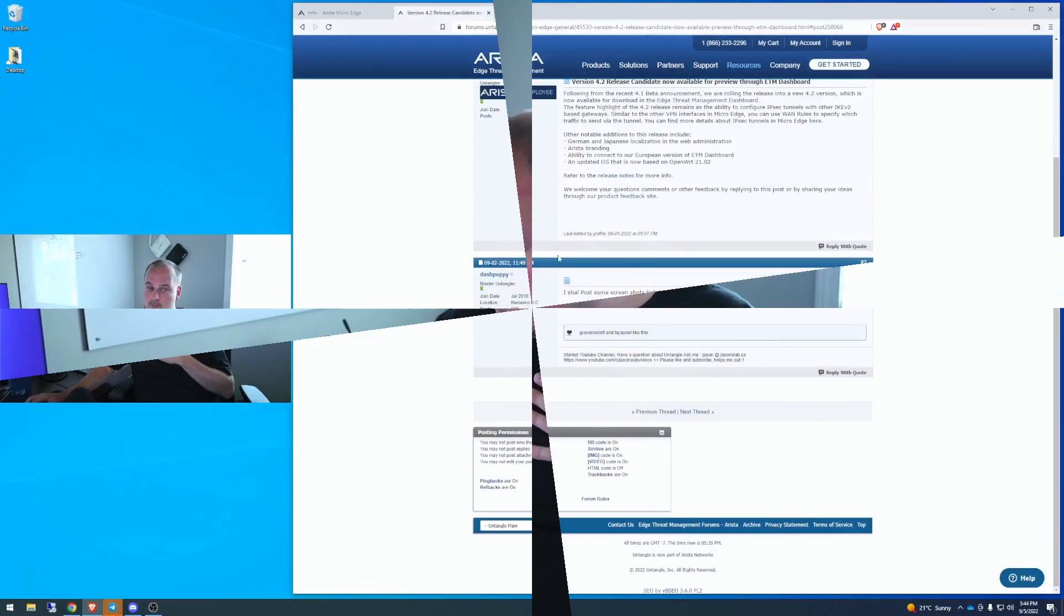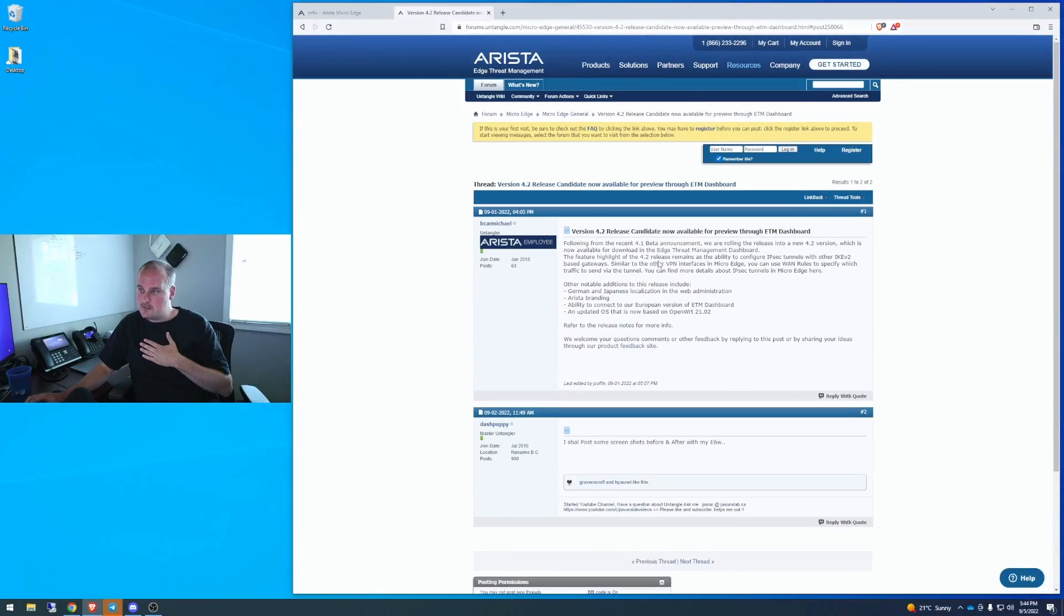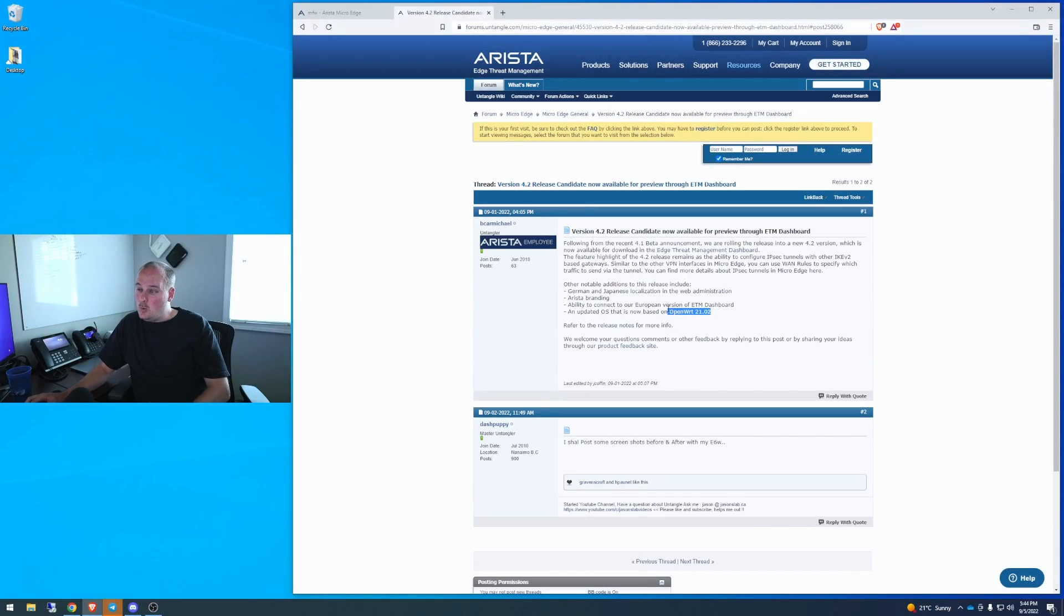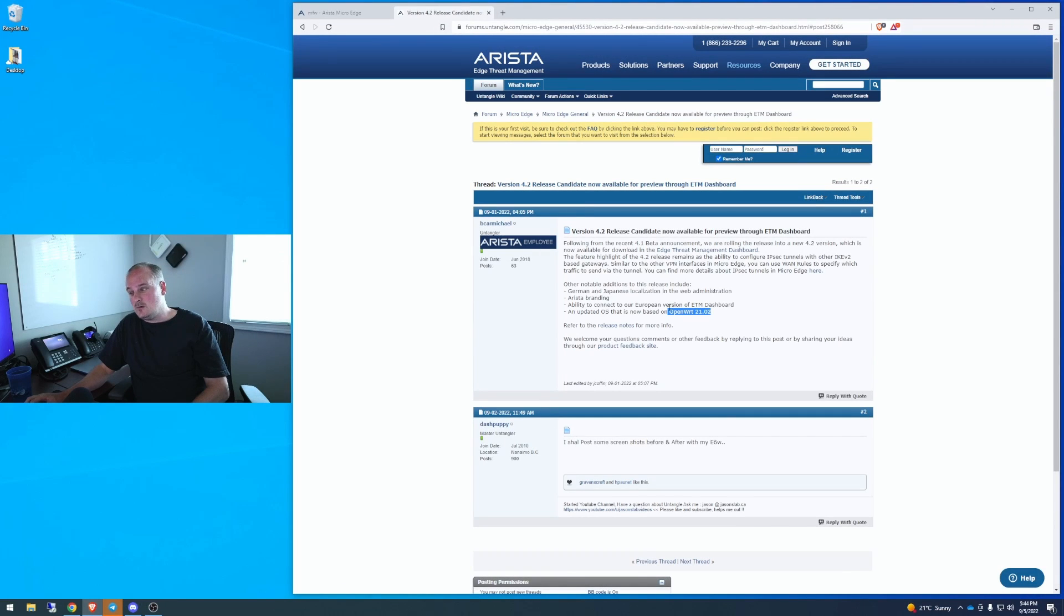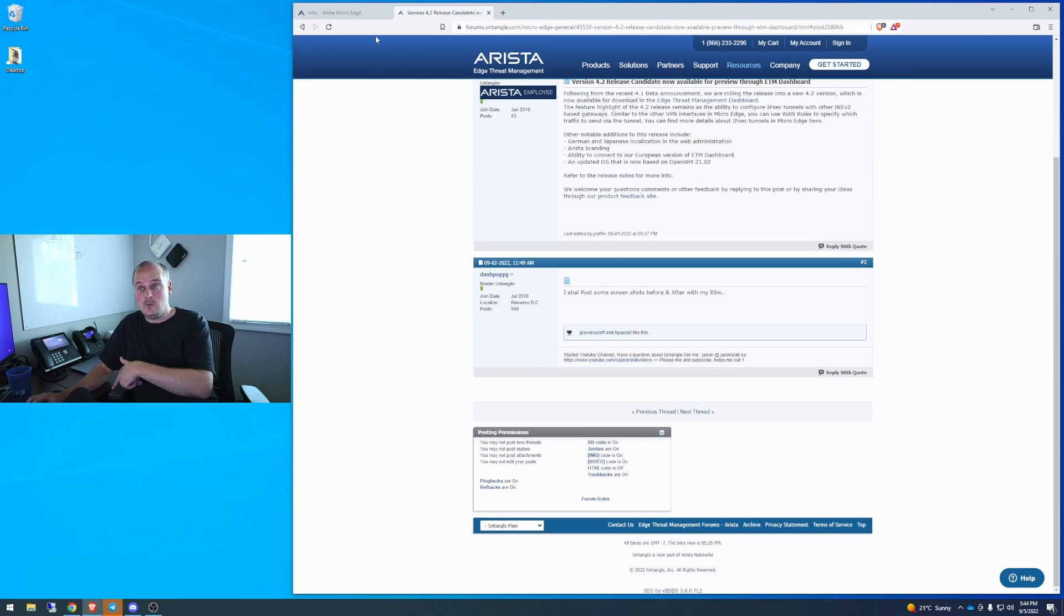But first, I'm going to show you what, I'm going to poke around a couple of the menus here on 4.1 on this box, then we'll upgrade it and see if there's any differences. As Brian stated in the post, and of course I had to comment because I do, he said it's based on OpenWRT 21.02. I wonder what it's going to look like. So, let's jump into it.